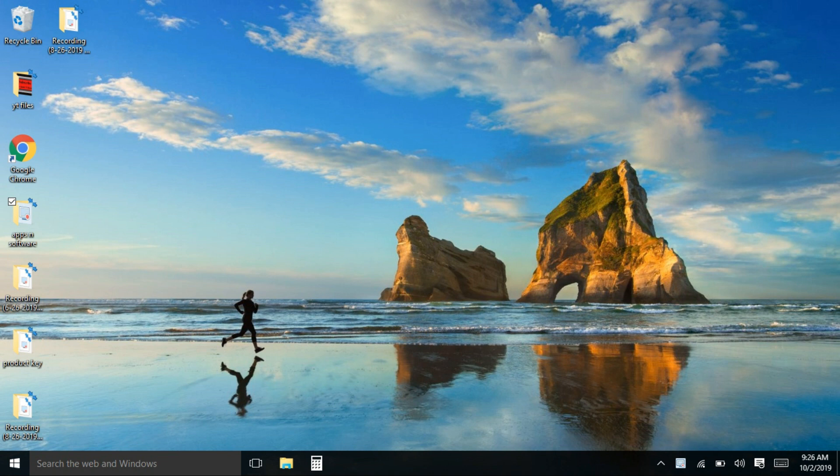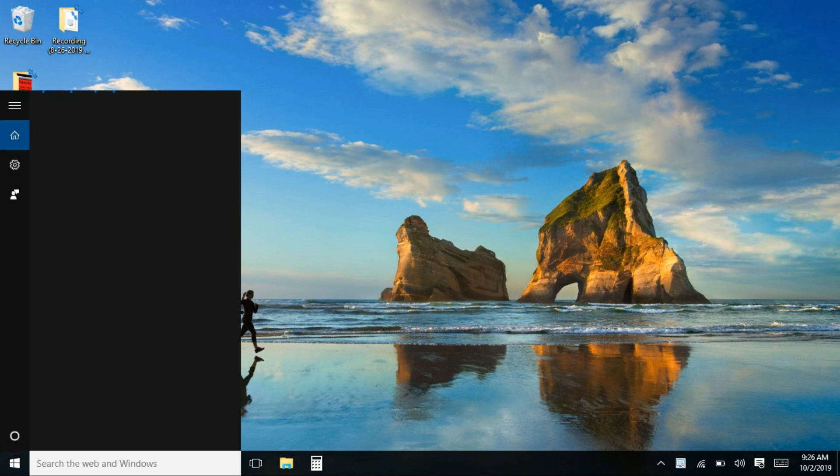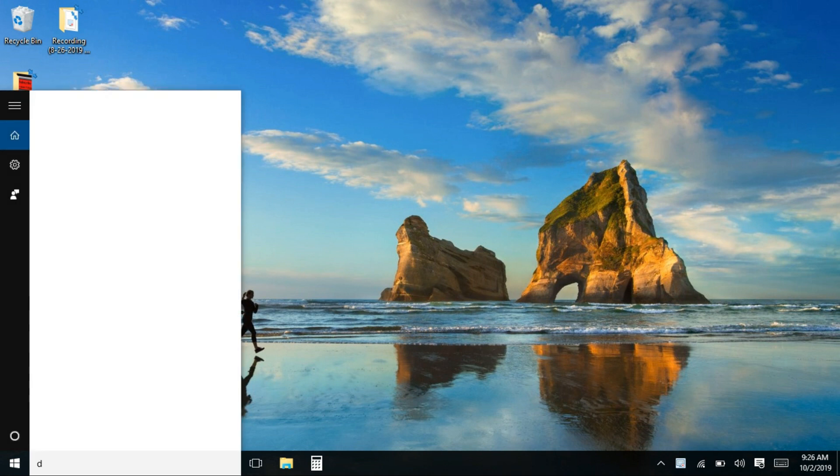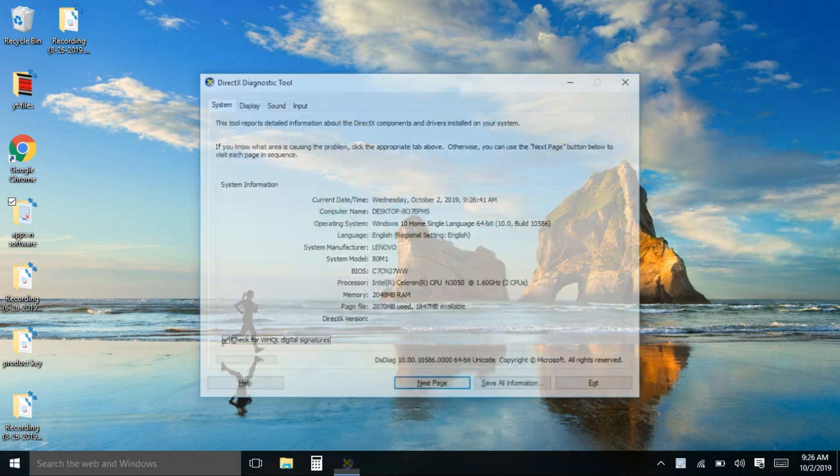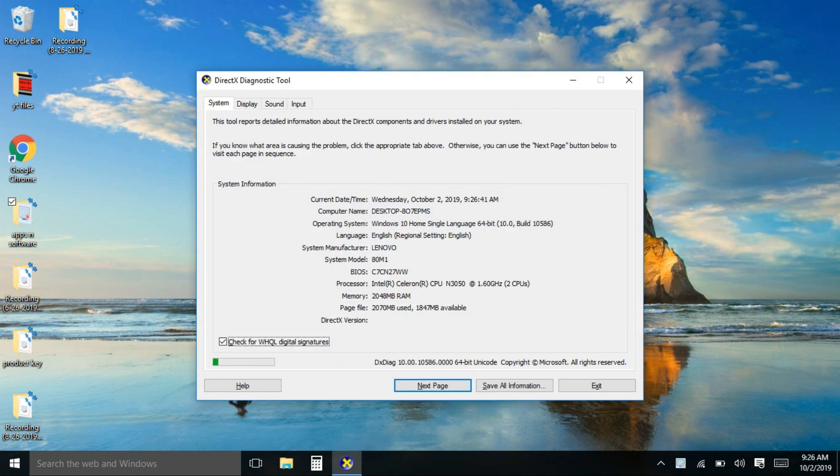So here at the search tab type DXDiag and hit enter. Voila, it will show you the full specs of your laptop.